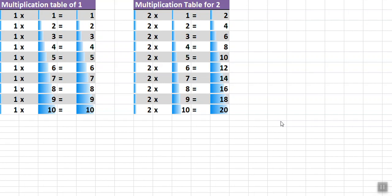Hello friends. The topic of this clip is multiplication tables of one and two.